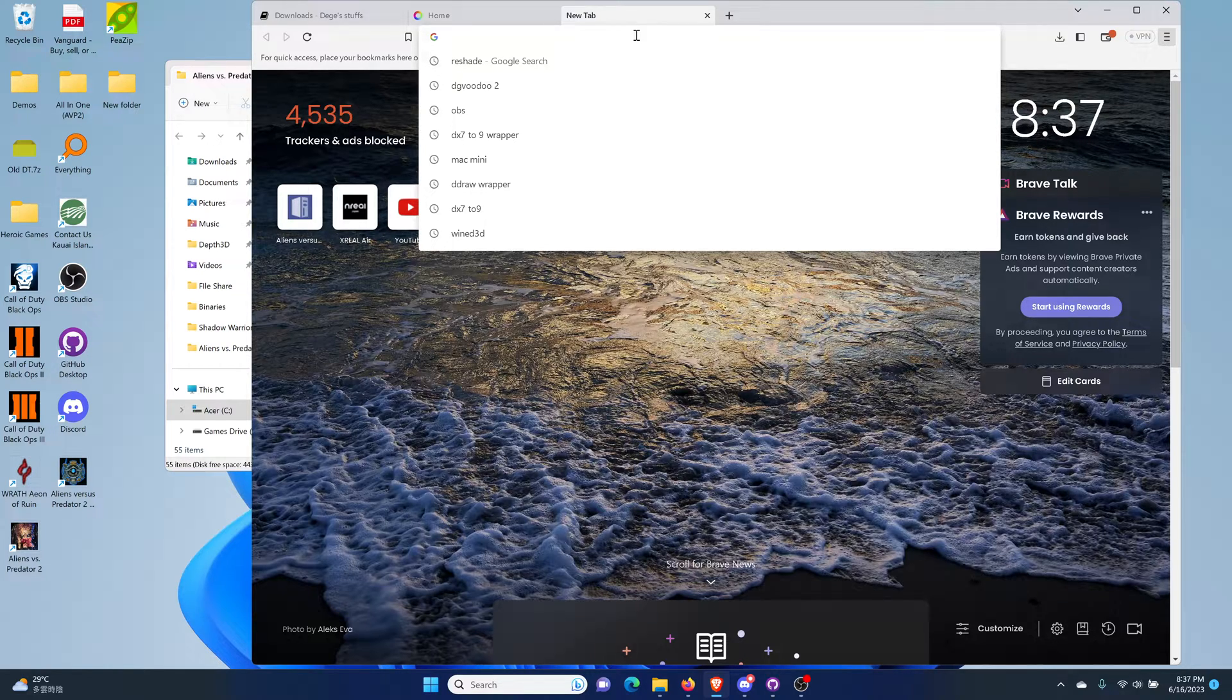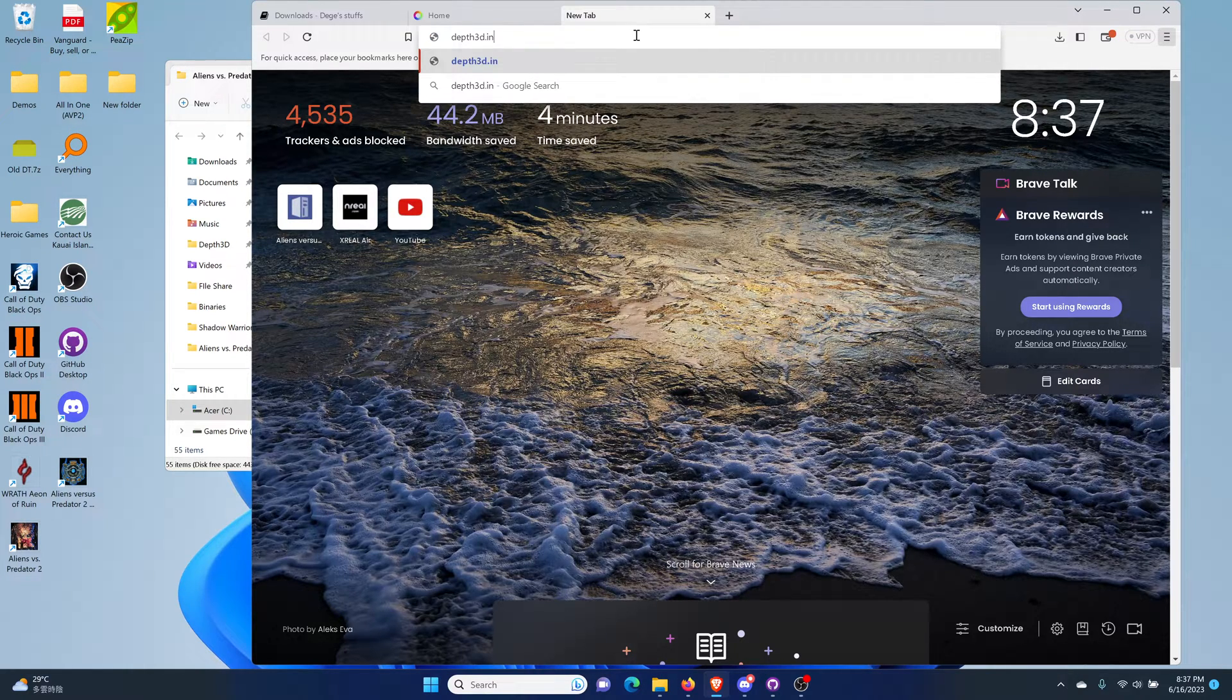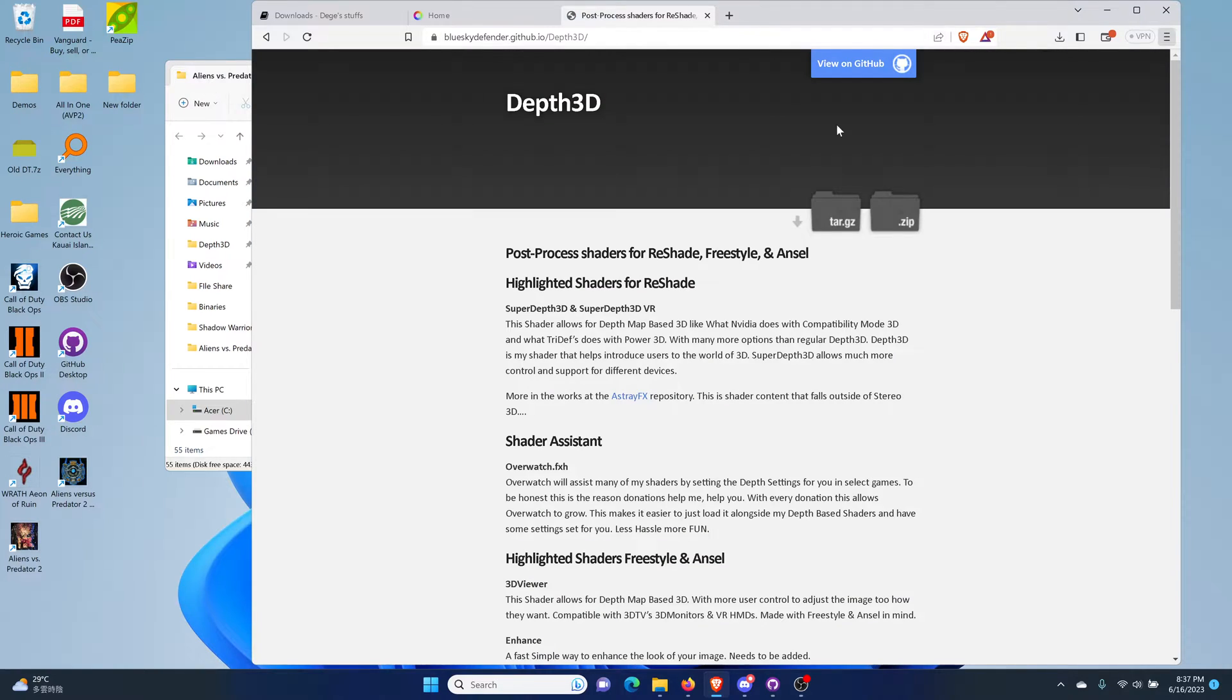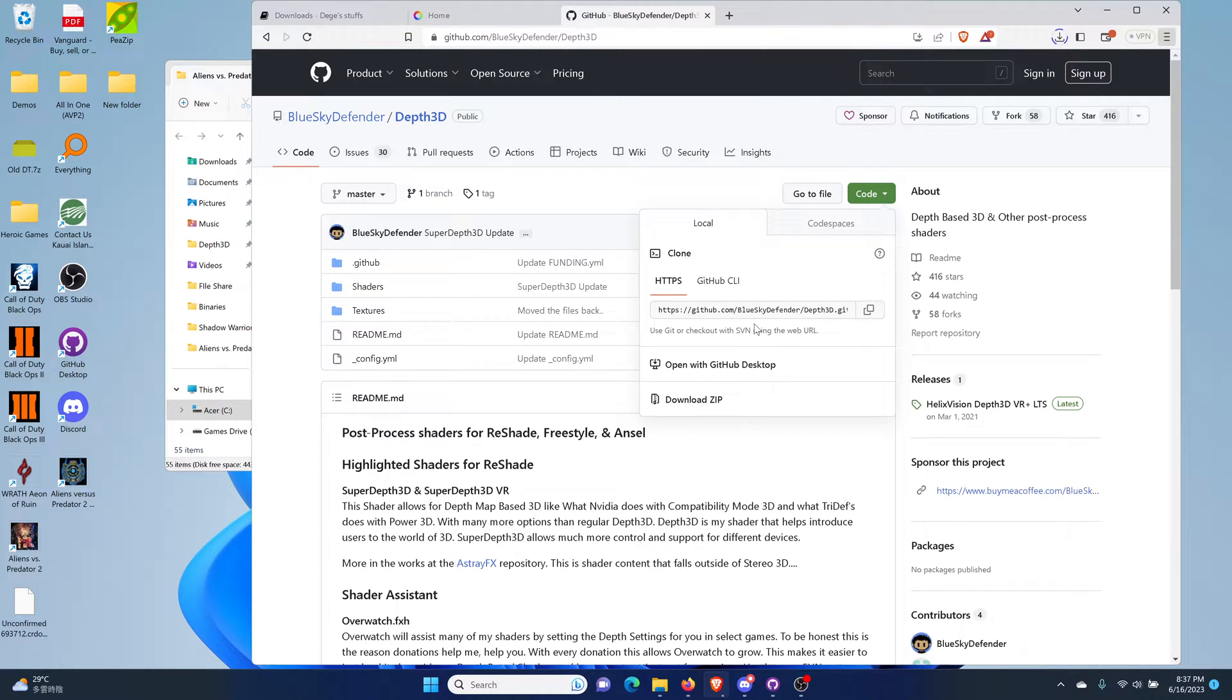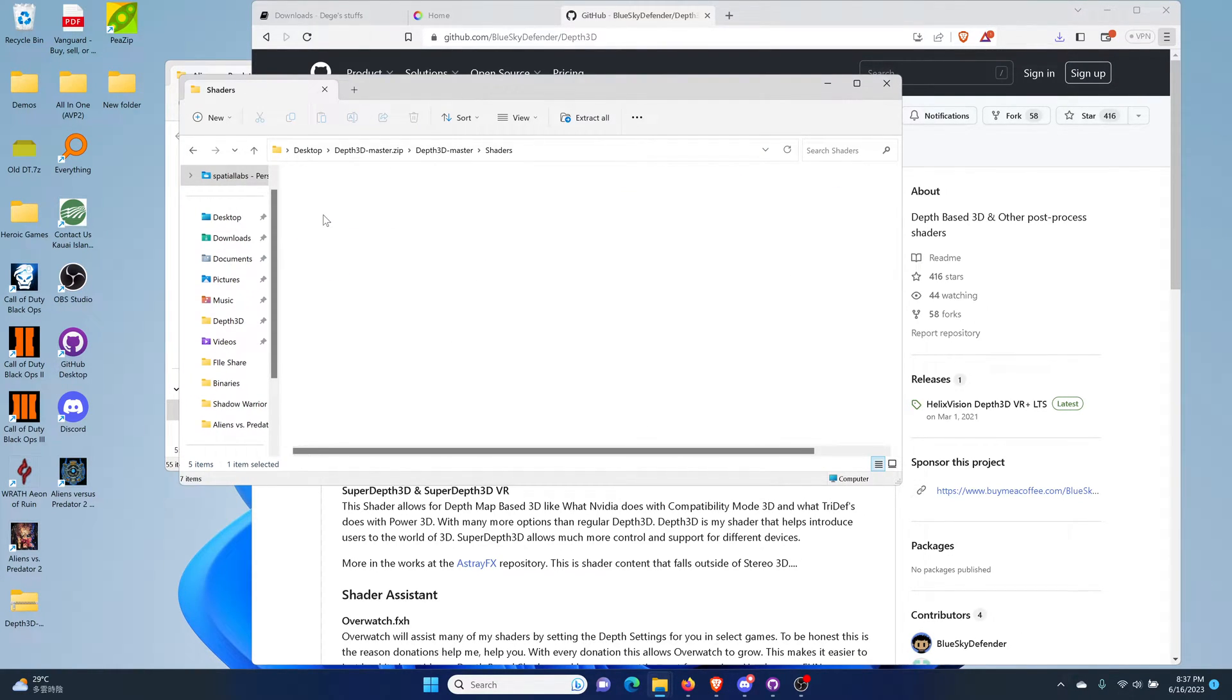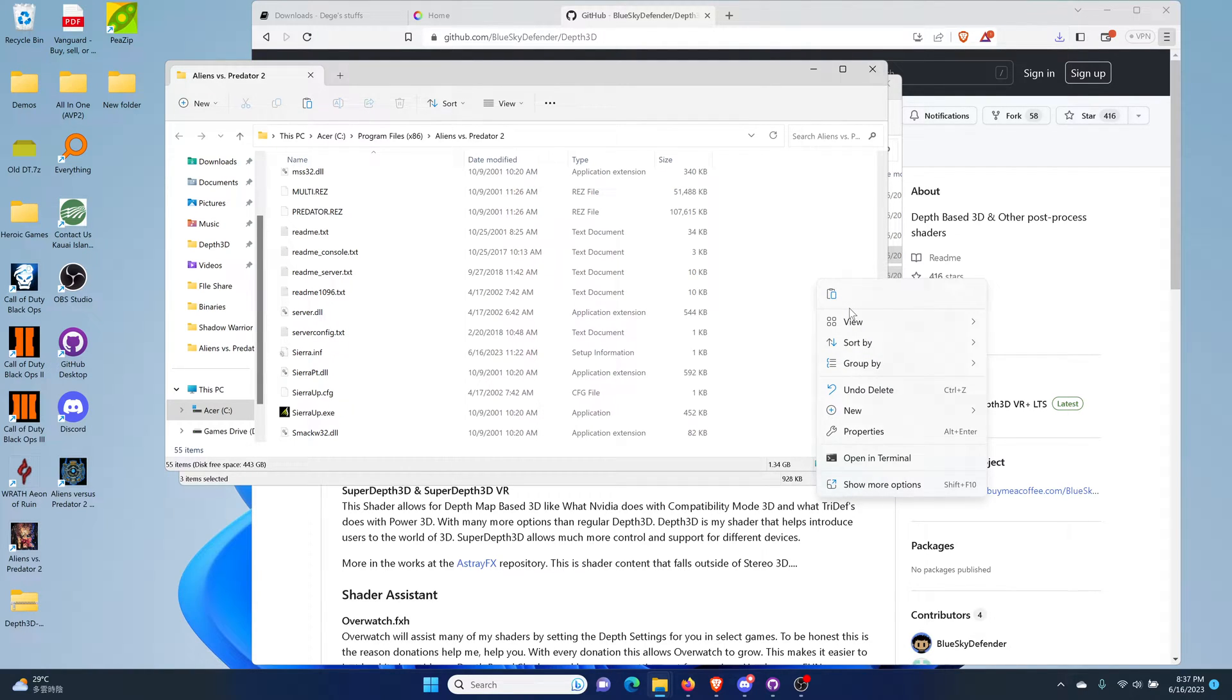So the first thing you need to do is go to Dev3D.info, click on view on GitHub, click on code and download the zip file. Open that file up, grab these, go to shaders and grab these two files or all three. Copy and paste this here.